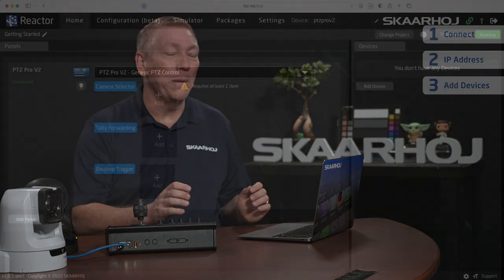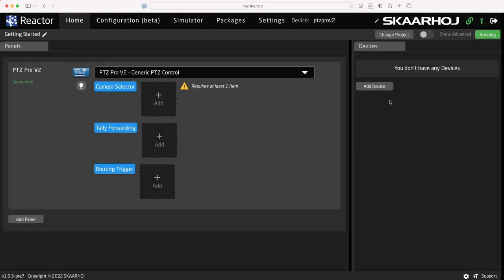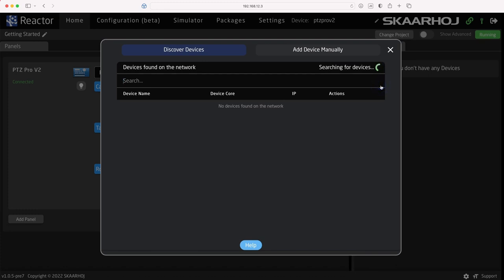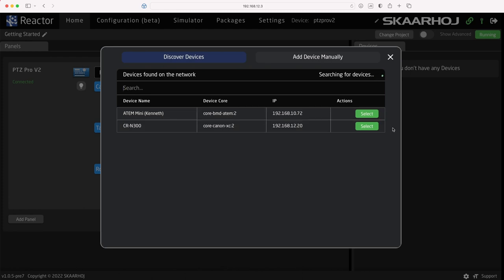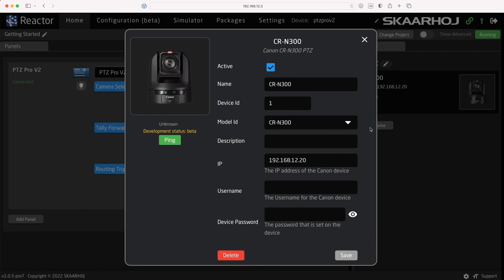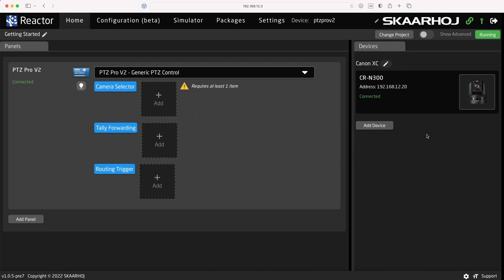Okay, let's look at the home tab. In the right side of the screen, click 'Add device.' By default, Reactor will auto-discover devices on your network if it can. After a bit, you'll see an ATEM video switcher and a Canon CRN300 camera. Click 'Select' to add the CRN300 camera. Now you see the device settings window — notice the device core is being downloaded and installed. After this, you see the device is connected. Since it was auto-discovered, the IP address is also shown. The camera is now part of the project and ready to be controlled.